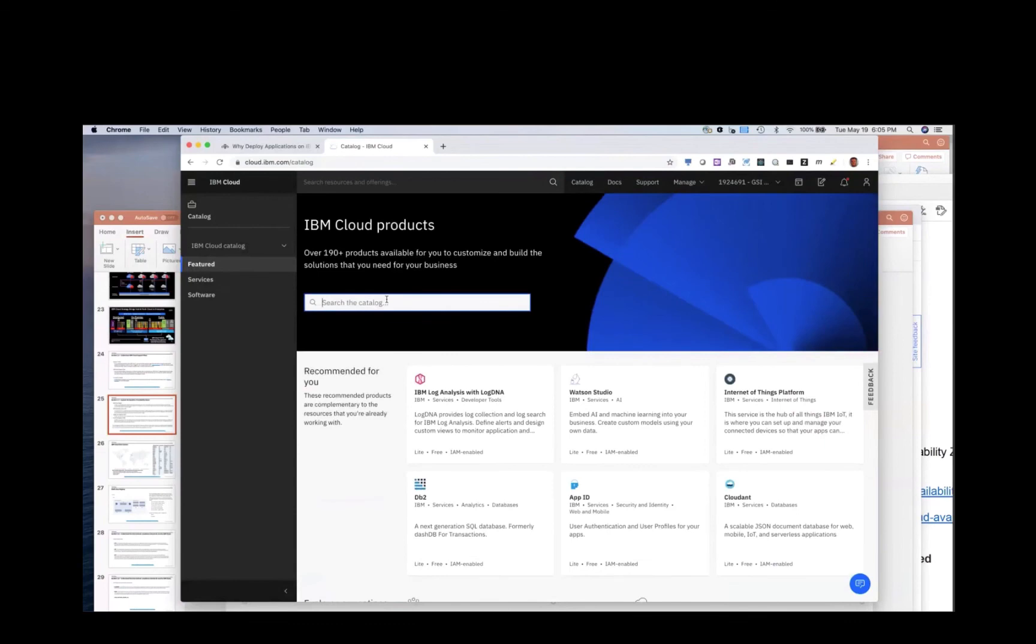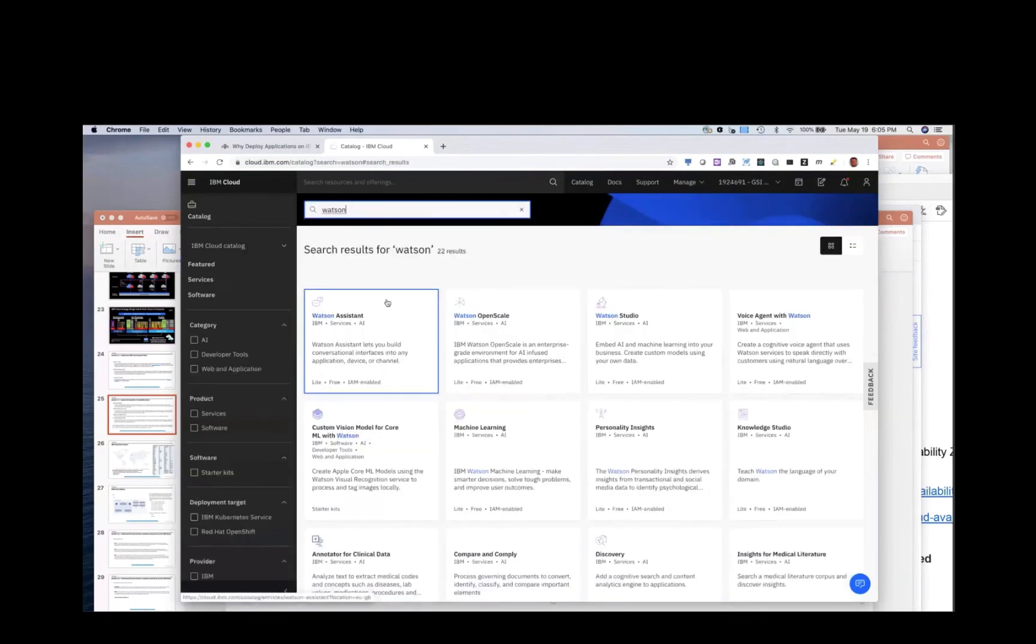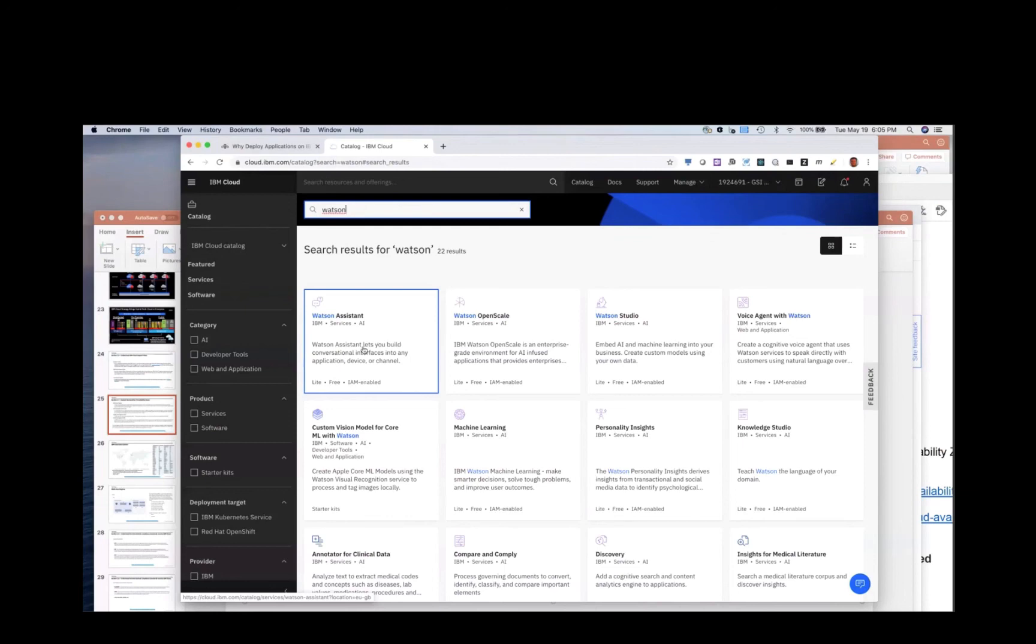You can do that if you go to the Watson services, these by default run in an MZR. So when you provision a service, it's already running on Kubernetes across three data centers so that we can guarantee high levels of availability for that service.